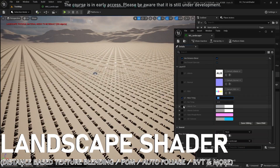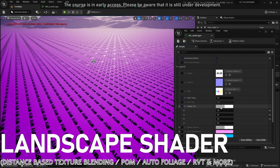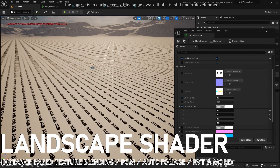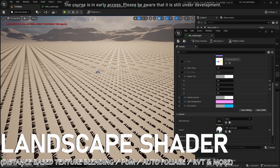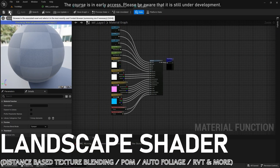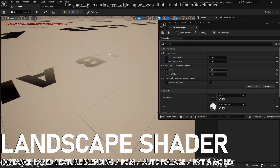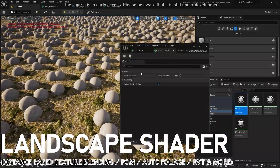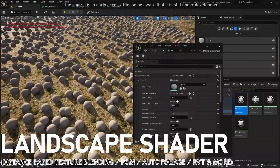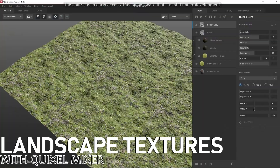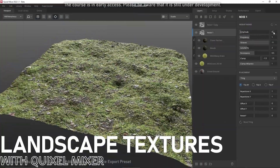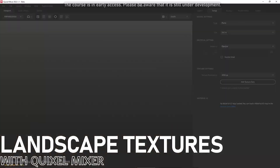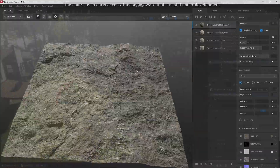Vegetation is good, but terrain to grow it on is better. That's why we will see how to create an automatic landscape dedicated shader, fully customizable and featuring various interesting features such as distance-based variation, slope angle, parallax occlusion mapping with shadows, and an automatic vegetation spawning system. To dress up our terrain, we will see how to create textures for the main ground, path, railroad and rock with Quixel Mixer.